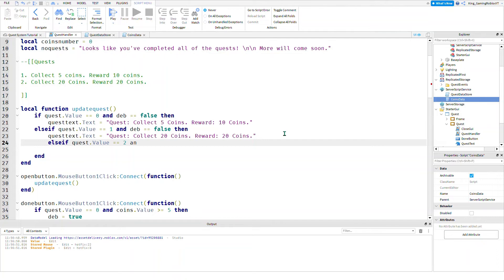To show you this works, I'll click Play and do some quests. Oh, I forgot something — I forgot to add the coin collecting, so now I can't collect coins. I'll be back in a bit once I have it all set.